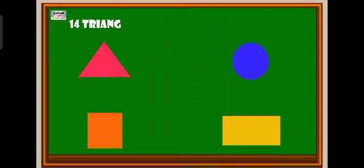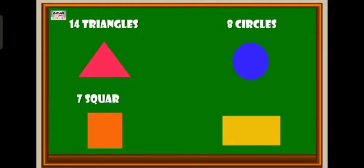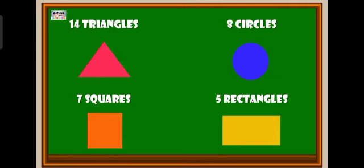Now we have 14 triangles, 8 circles, 7 squares, 5 rectangles.